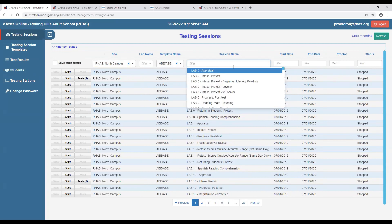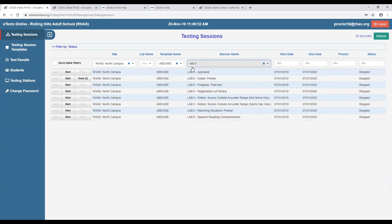I'll do the same filters — going to North Campus, filtering for an ABE session template, and my lab 000. These are not case-sensitive, so uppercase or lowercase both work. I'll save my table filters and give an intake pretest. Now as a proctor, what do I do? You simply click the Start button.